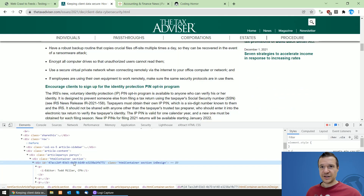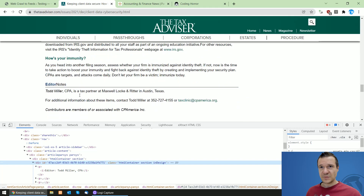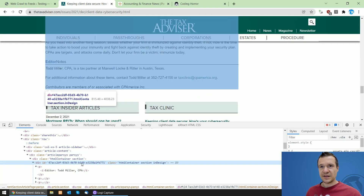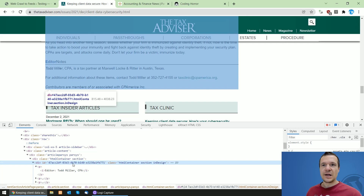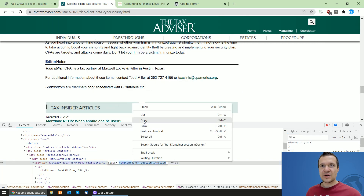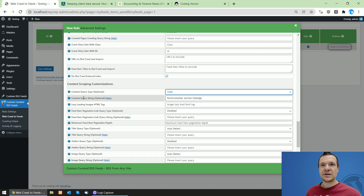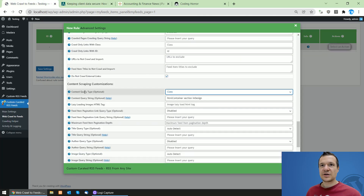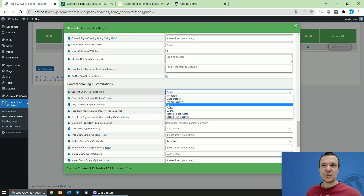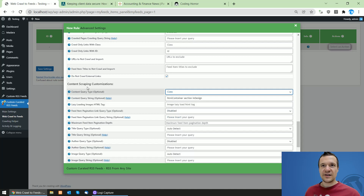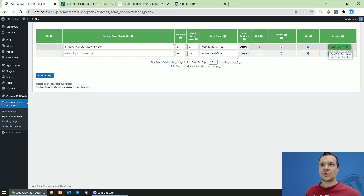Hover your mouse over the HTML fields to see which one encapsulates the entire article you wish to scrape. Scroll to the bottom to find the correct div. I recommend getting the classes rather than the ID, because the ID may change from one article to another. Copy the classes and paste them into the content query string field, then set the content query type to 'class'. If you had copied an ID, you would set it to 'ID'. Now save and run importing.